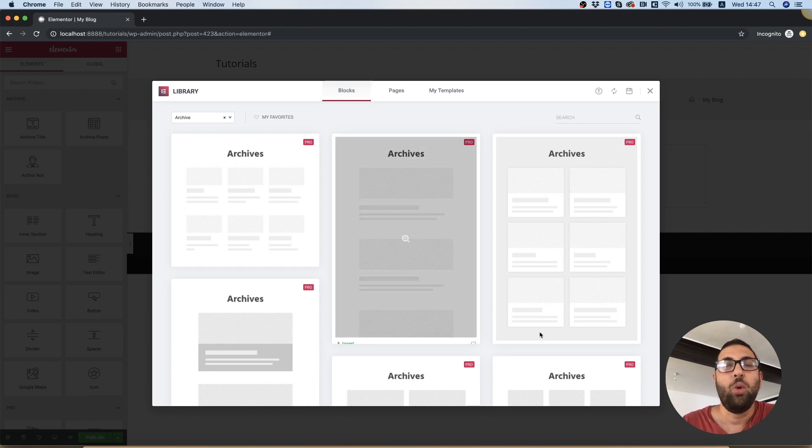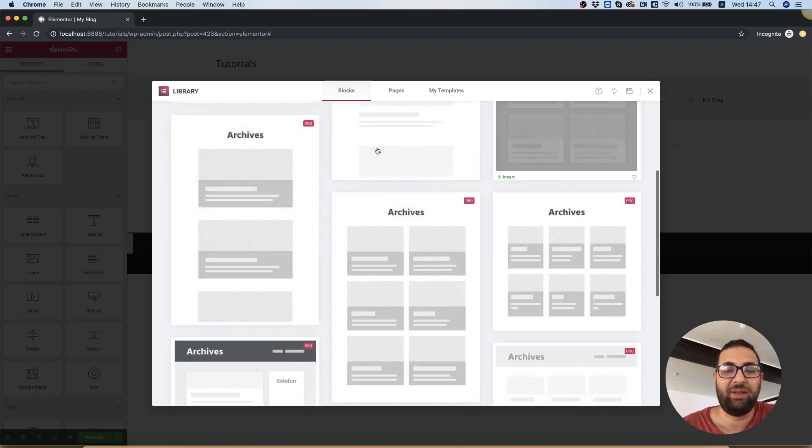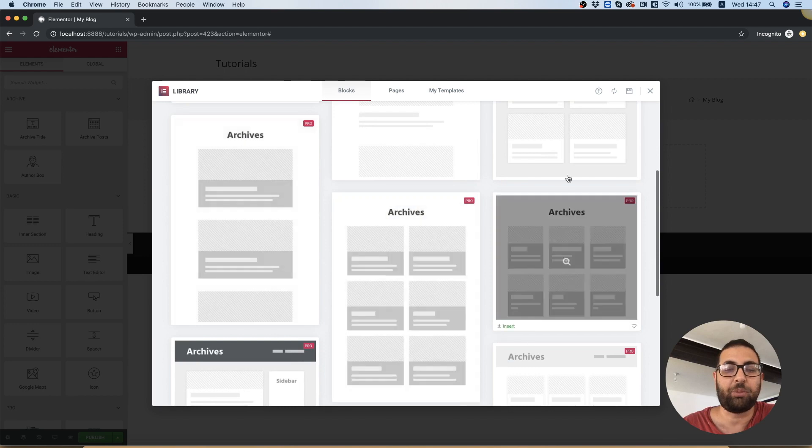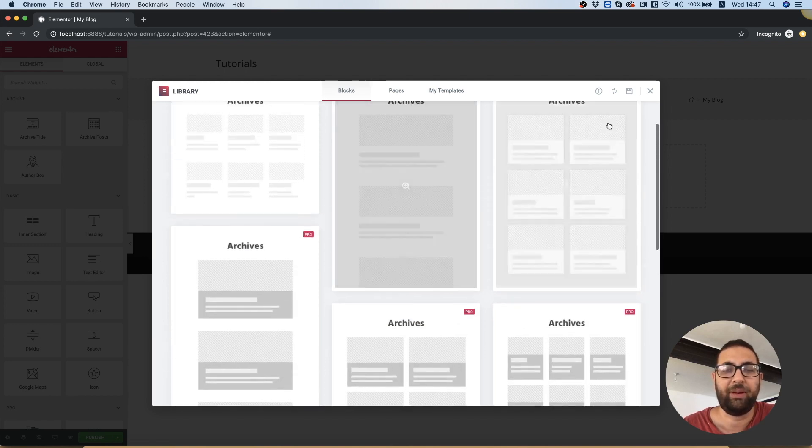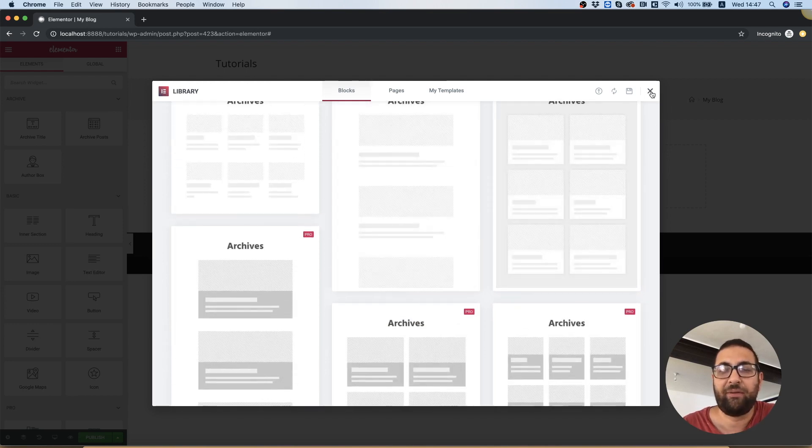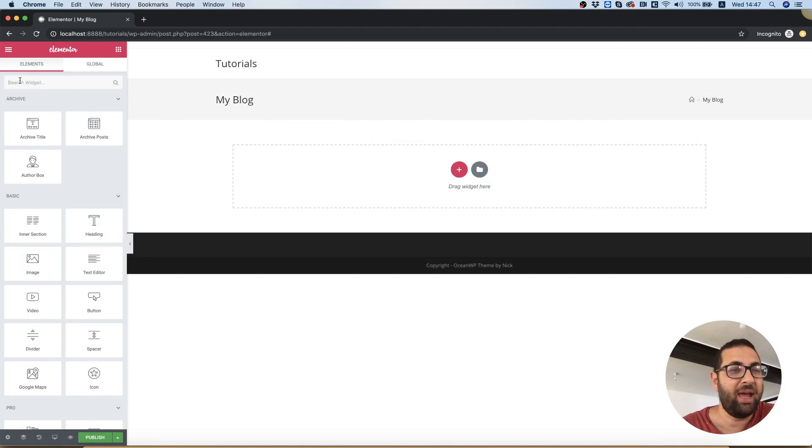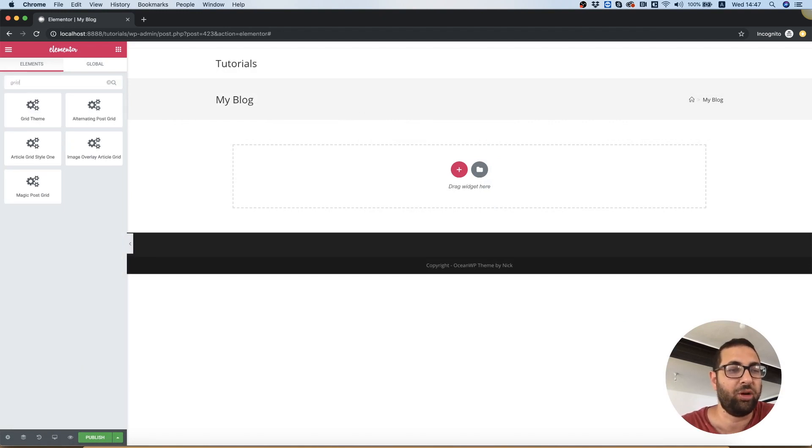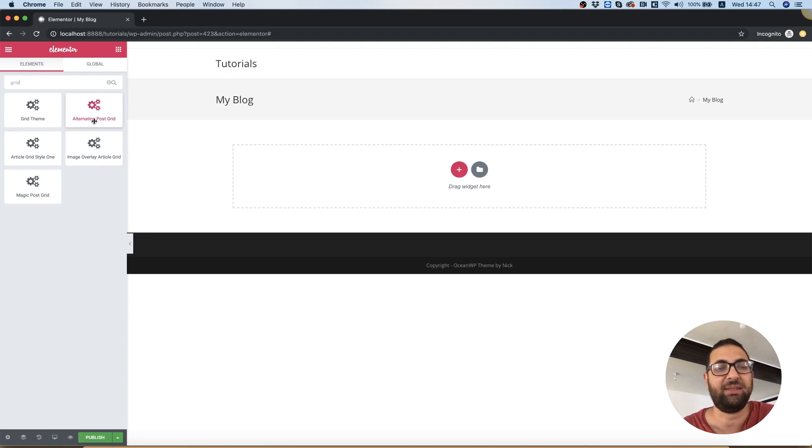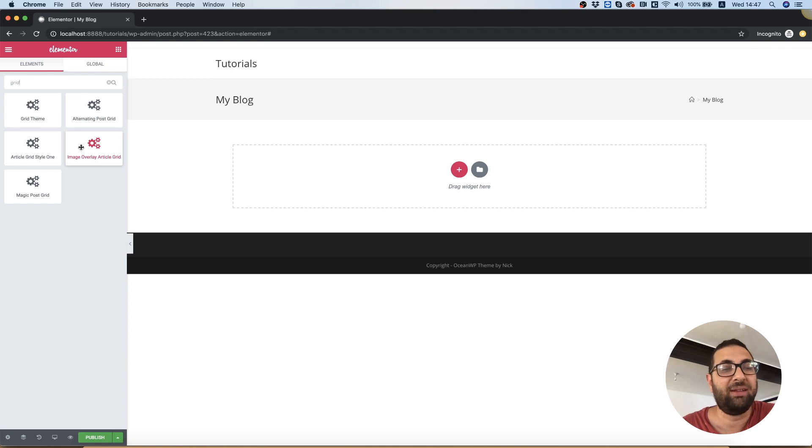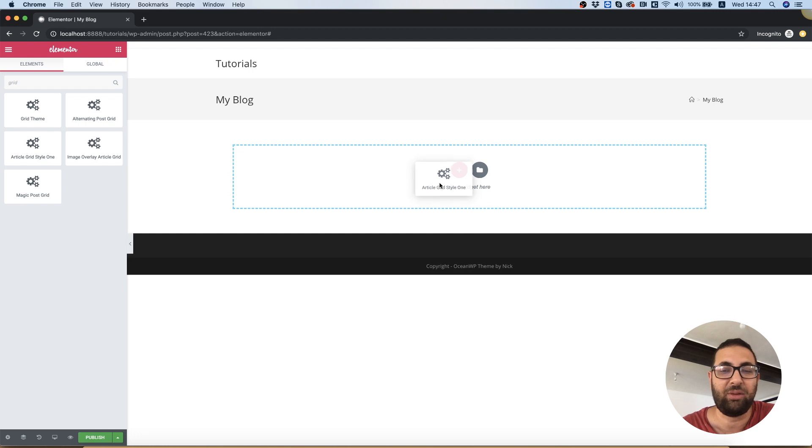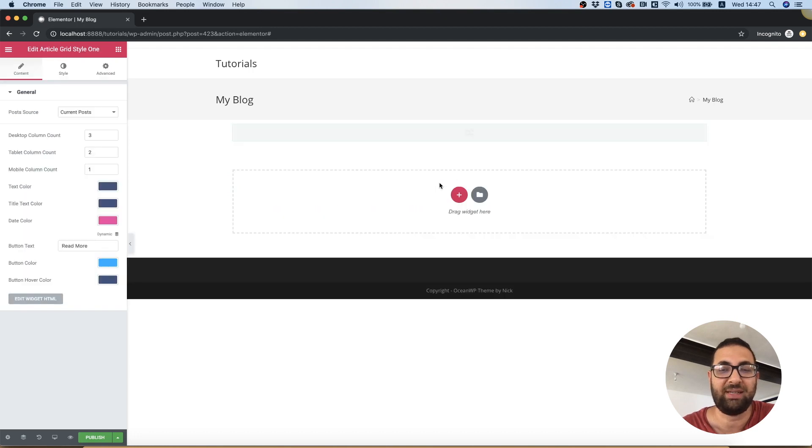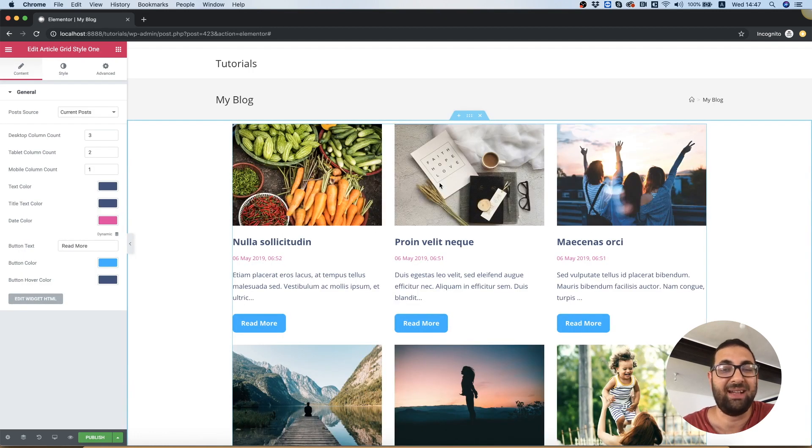We don't want to select any of these predefined templates from Elementor. I'm going to close the dialog that opens automatically and search for the word 'grid'. These are the grid types that we have installed. To make this work, all you need to do is drag and drop. Let's take one of these and drop it inside. That's how easy it is.